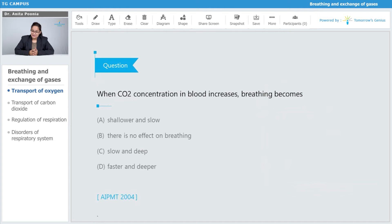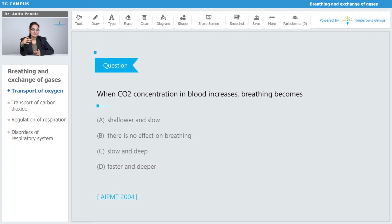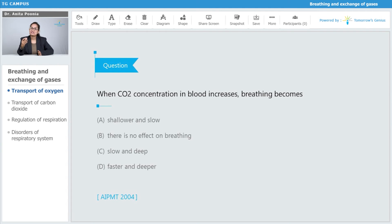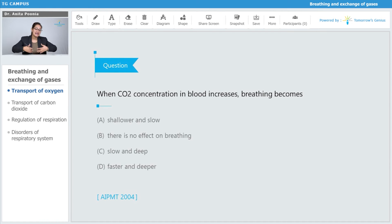The question is: when carbon dioxide concentration in the blood increases, breathing becomes what? The options are: a) shallower and slow, b) no effect on breathing, c) slow and deep, or d) faster and deeper. The answer is D — faster and deeper. When carbon dioxide concentration in the blood increases, the breathing of the person becomes faster and deeper.